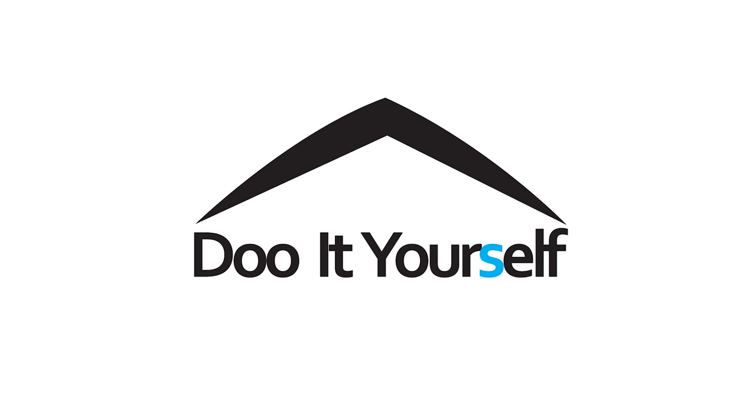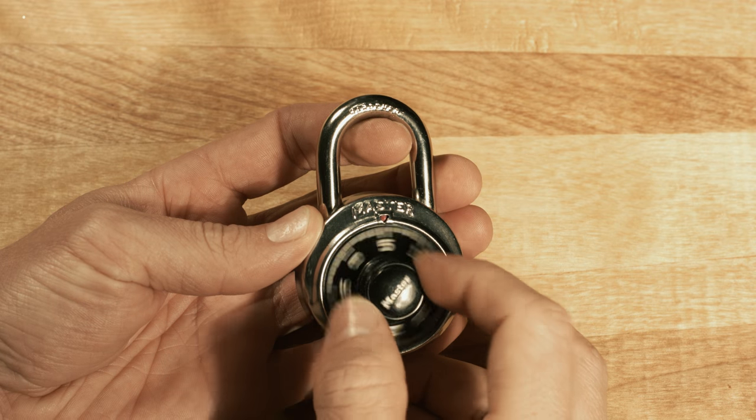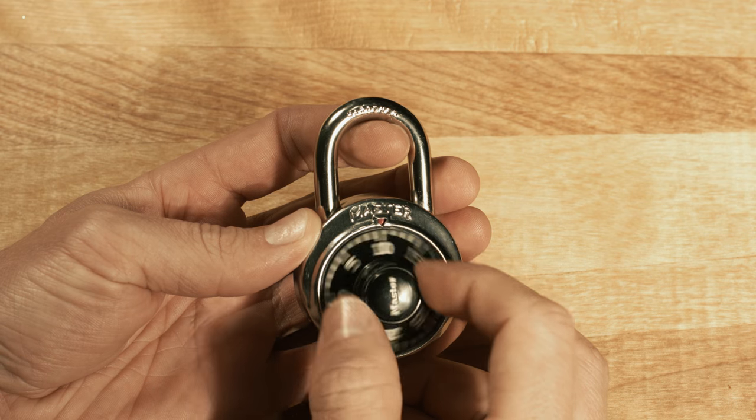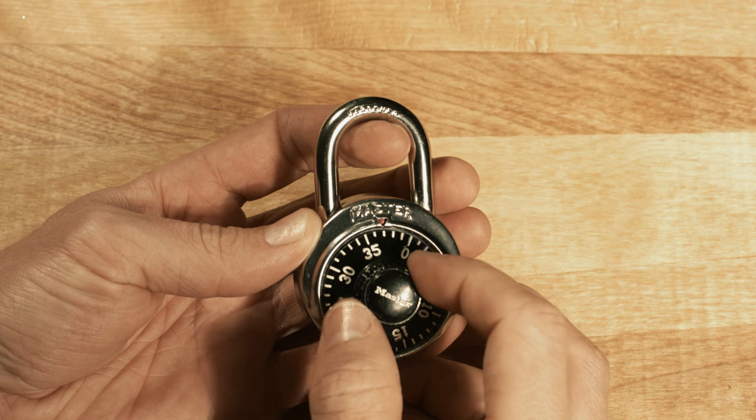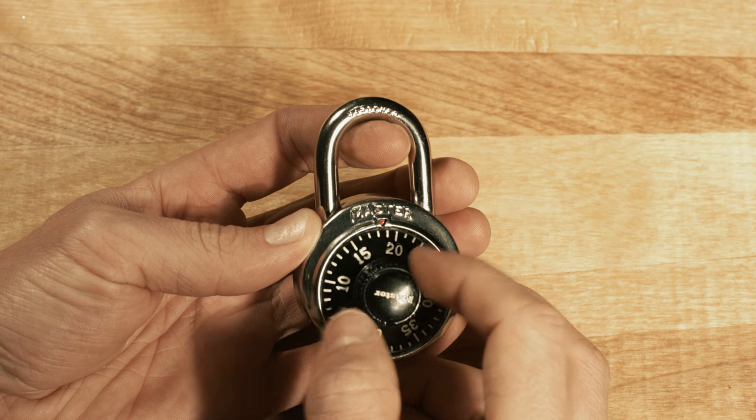Do it yourself! First, spin the dial clockwise while applying light pressure on the shackle with your index finger.